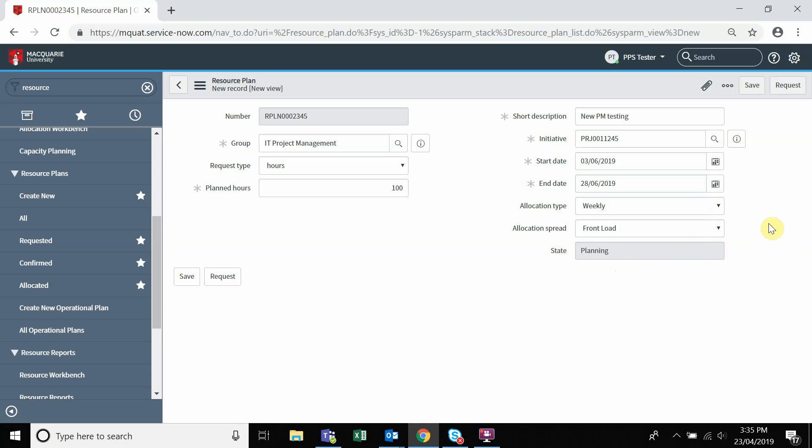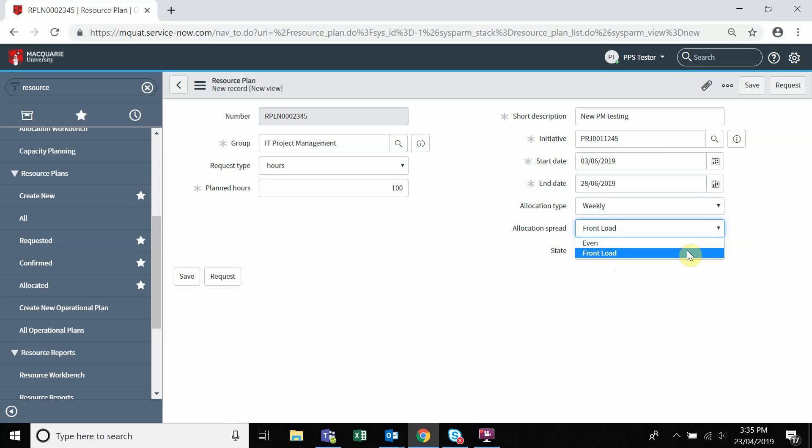In the allocation spread, you'll find two options from the dropdown. Even allocation is across the duration of the specified time period, whereas front load is working full time until the requested hours run out.